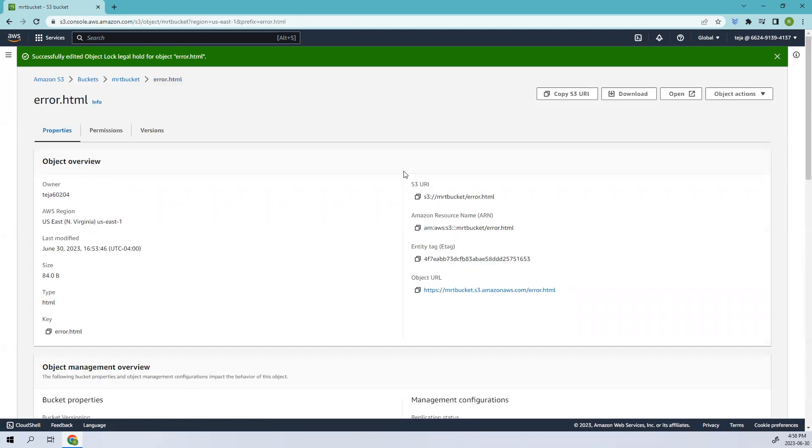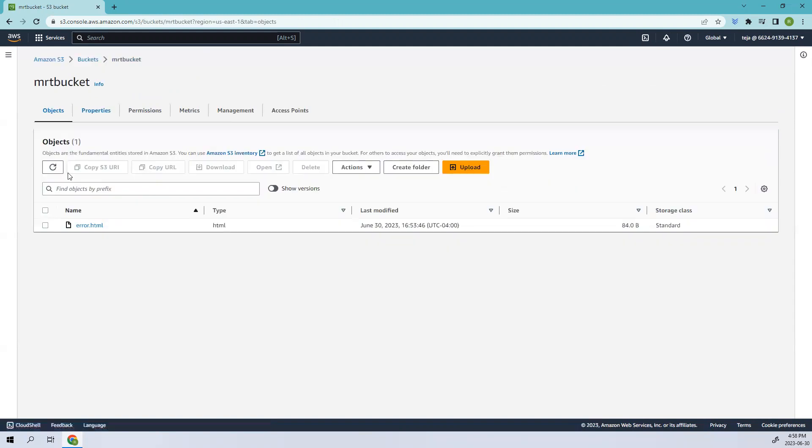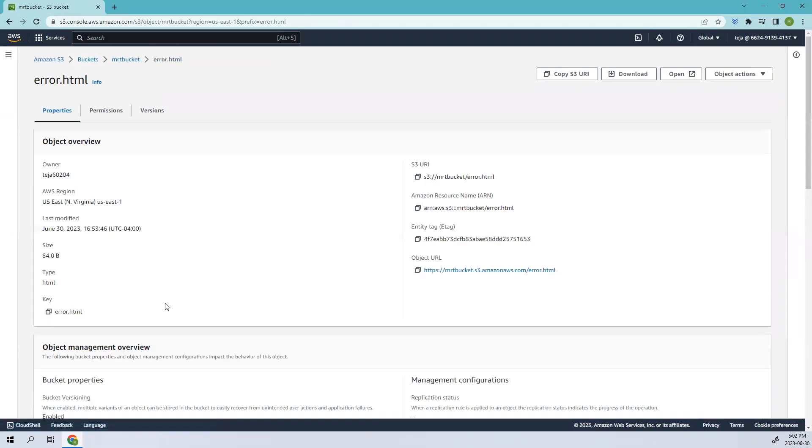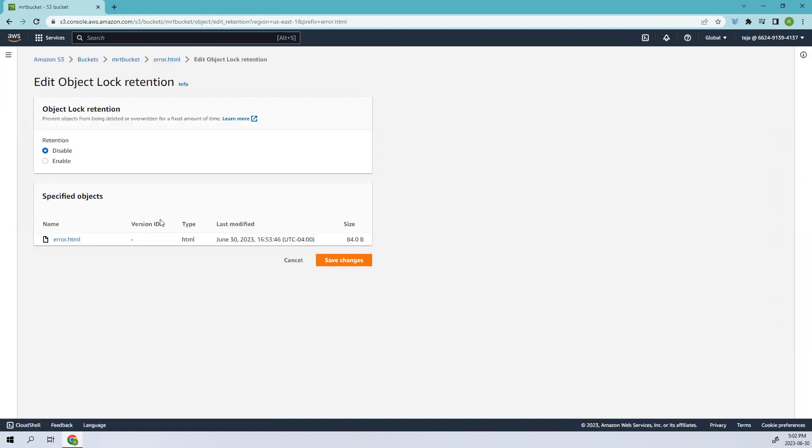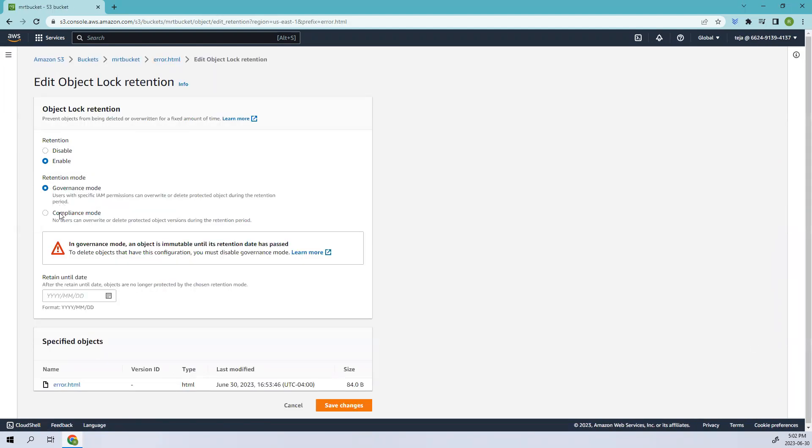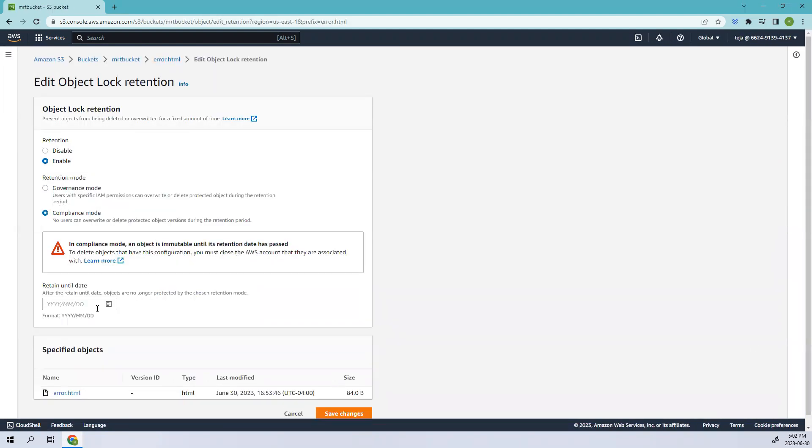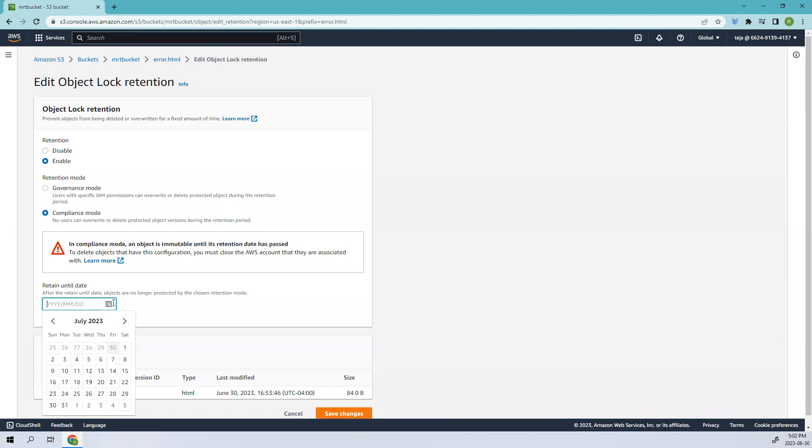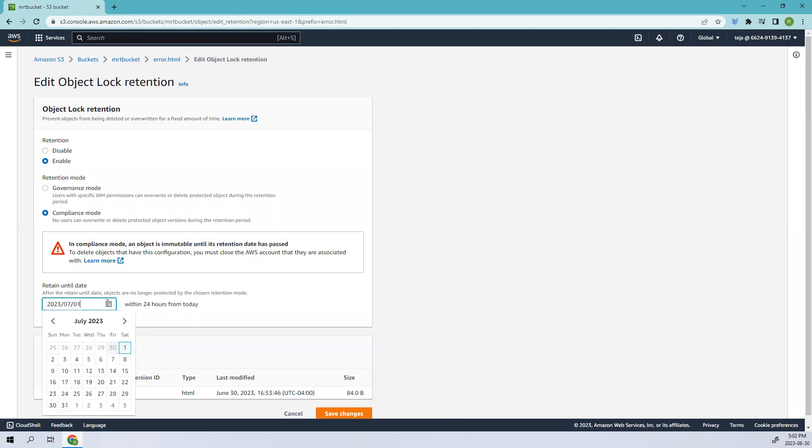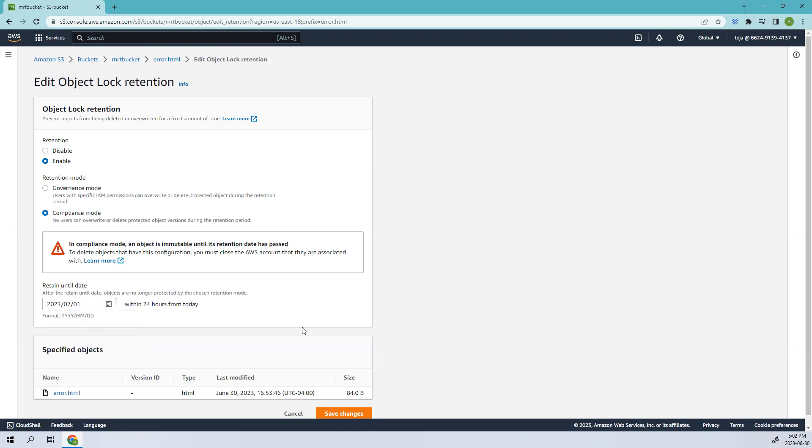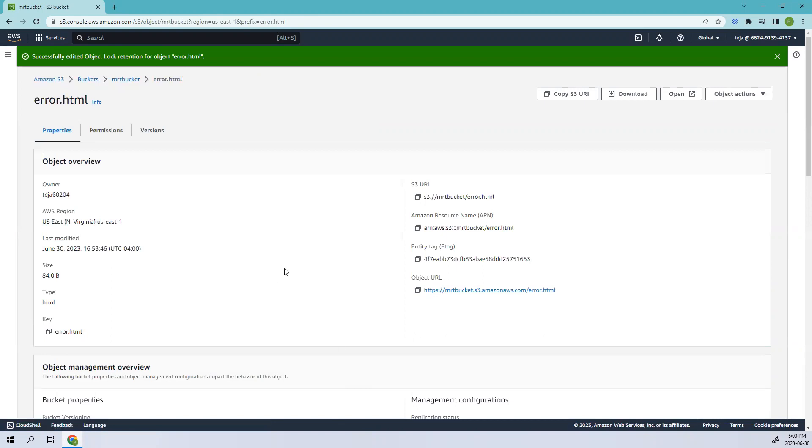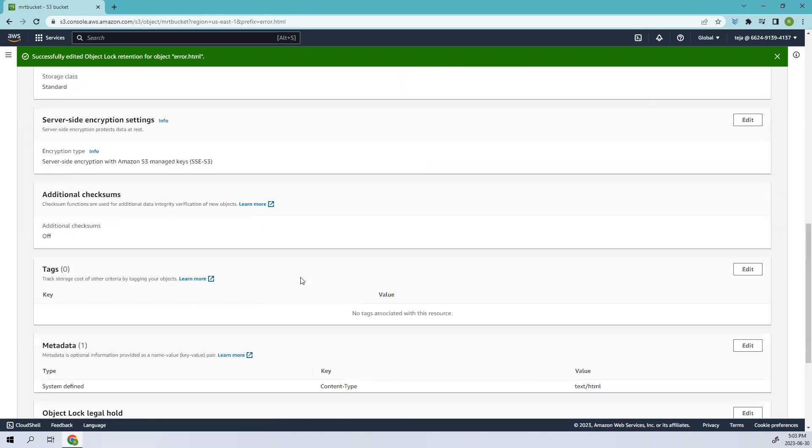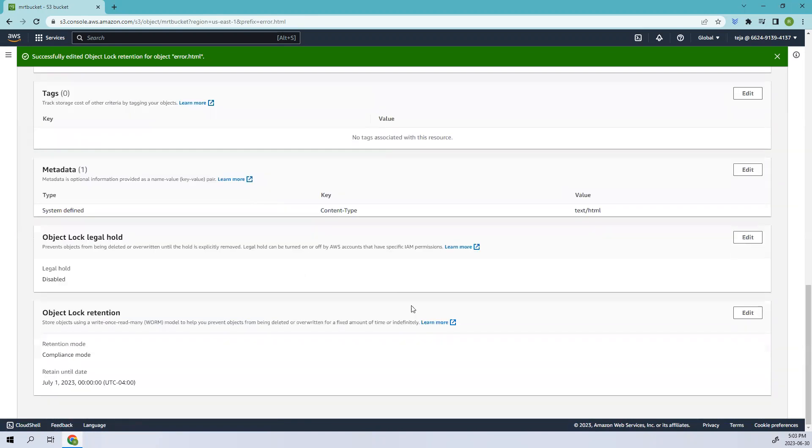Meanwhile if I go back and go to the error.html, let's click that. Here let's try to object lock retention, let's edit that one, enable, and here let's add the compliance mode and let's say one day. Let's save changes. Yeah, let's save changes. I'm just making sure because we will not be able to change that again. Let's save the changes. It's done.